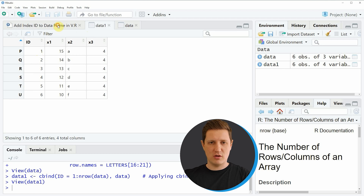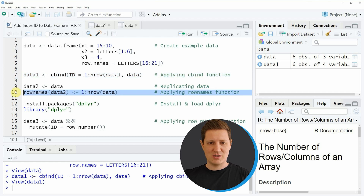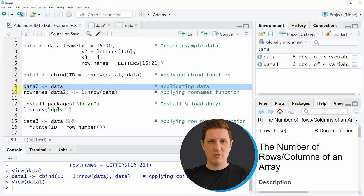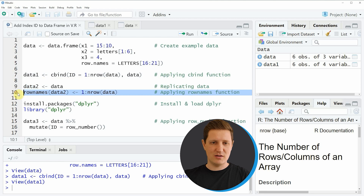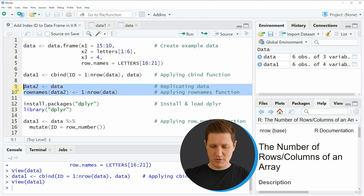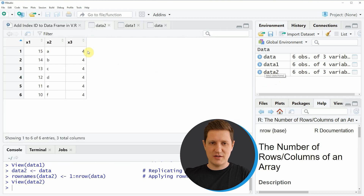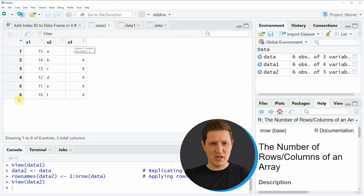If we want to change the row names of our data frame to represent the IDs of our data, we can apply the code in lines 9 and 10. In line 9 I'm first duplicating our data to create a new data frame object, and then in line 10 I'm applying the row names function, adding values from 1 to the number of rows. Running lines 9 to 10 creates a new data frame called 'data2' with only three columns, but this time we have changed the row names to represent the index ID of our data.